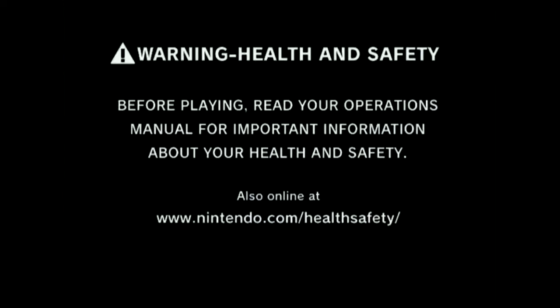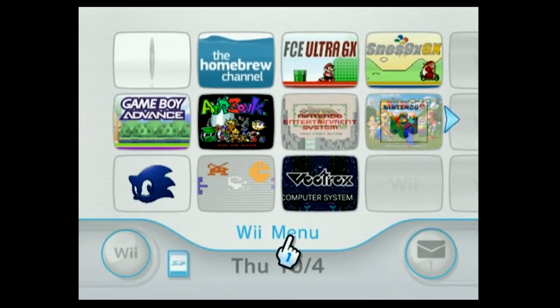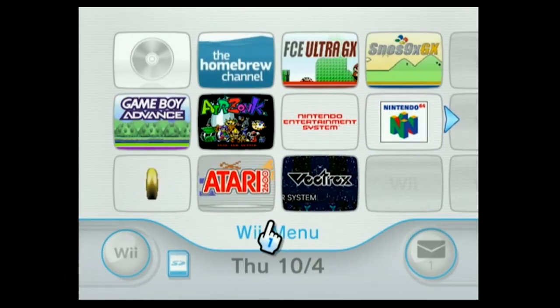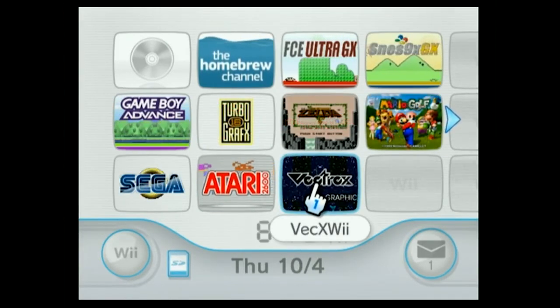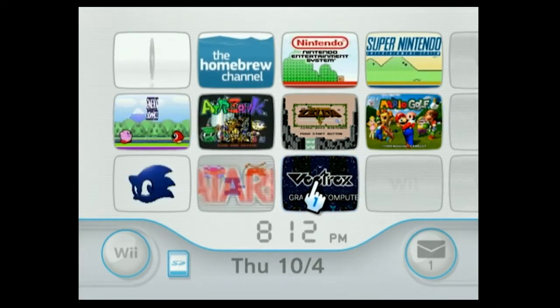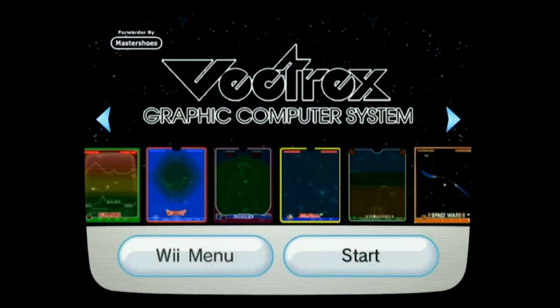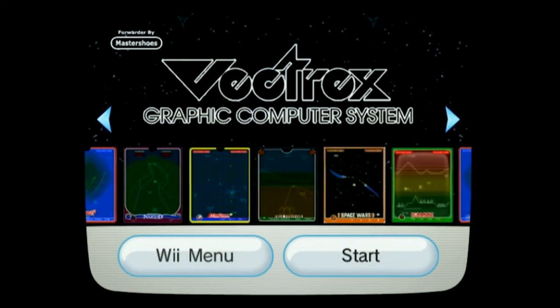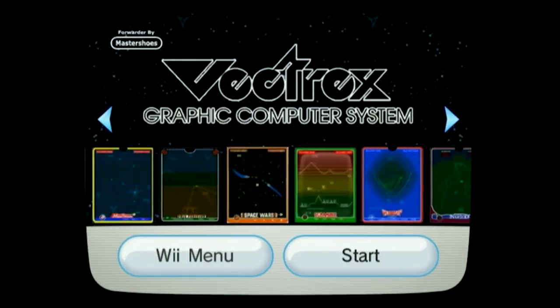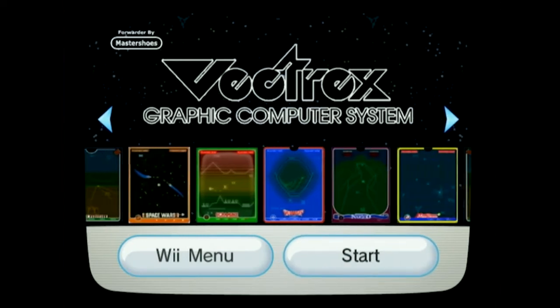So if you have not already watched my other videos on how to add a channel through Multimod Manager, go ahead and do that. Or you can use the Homebrew channel. But right here is the Vectrex channel. And that is really cool. That's my favorite version. Let's go ahead and start that up.